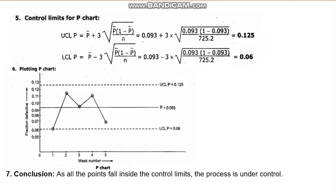There are many other numerical problems solved in your textbook — please go through them. With this lecture, we have come to the end of chapter six. Only one more chapter remains: acceptance sampling, which we will start in the next lecture. Thank you.